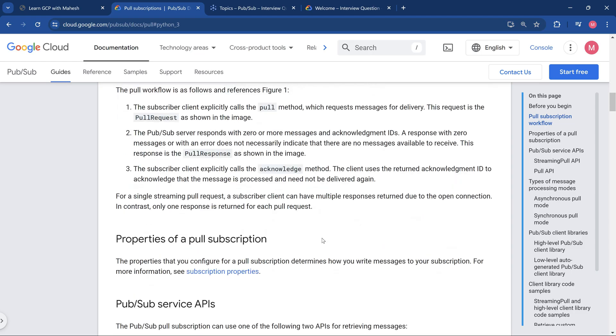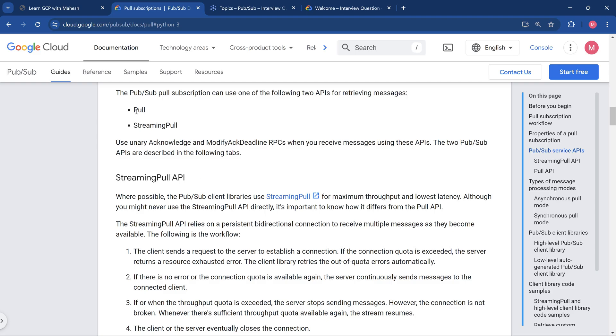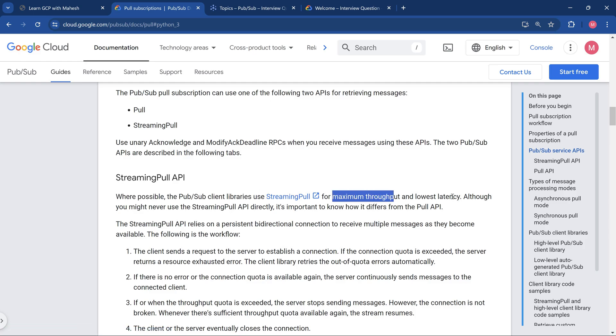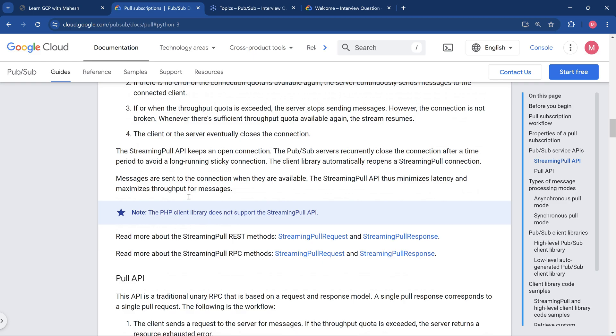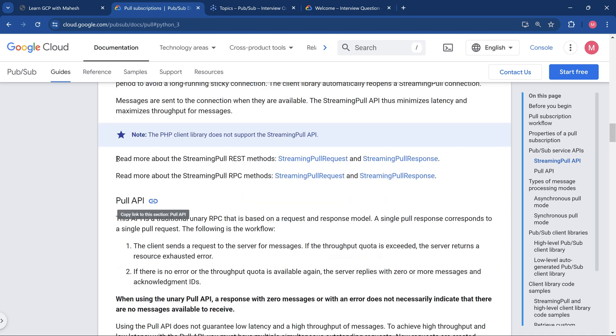If we look into the documentation, you get the APIs as I mentioned: the pull and the streaming pull option. The pull is going to be called a unary pull. This is going to be streaming pull, and where possible, Google Pub Sub client libraries use streaming pull for maximum throughput and the lowest latency. That is what you see as an option. Now there are certain languages which do not support currently like PHP, but if Python is used, we should not have any issues.